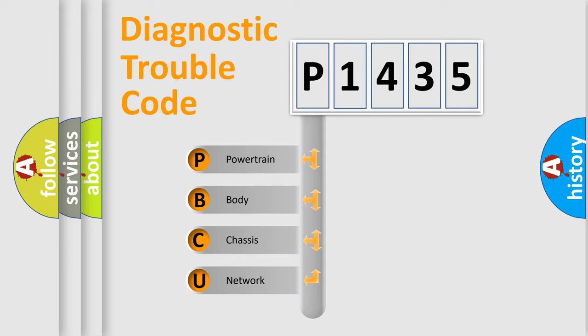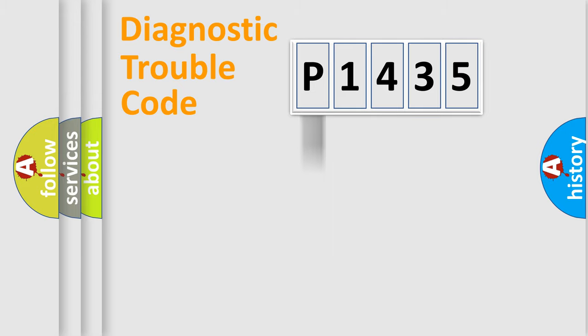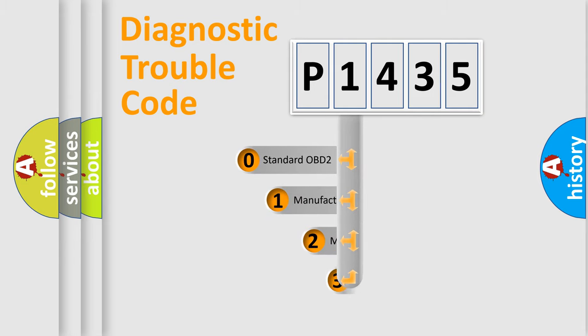We divide the electric system of automobile into the four basic units: Powertrain, Body, Chassis, Network. This distribution is defined in the first character code.